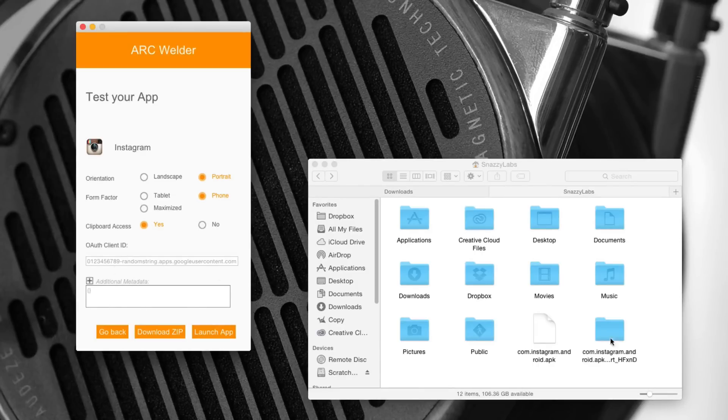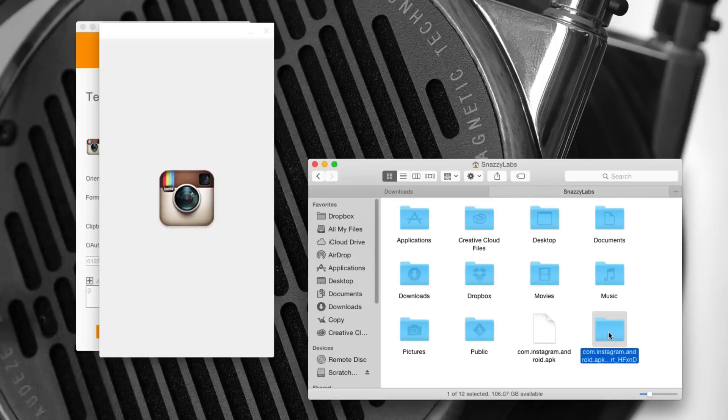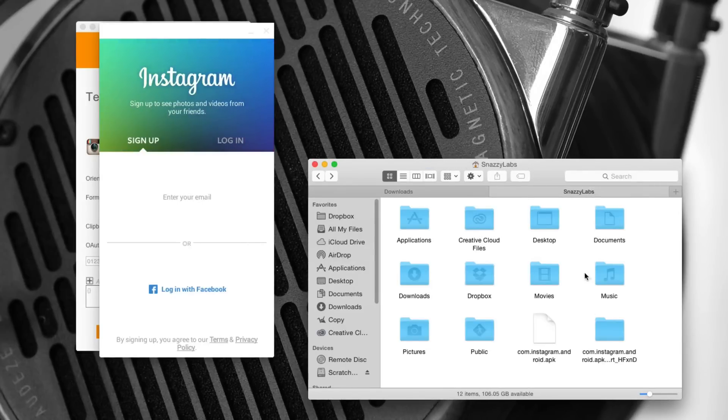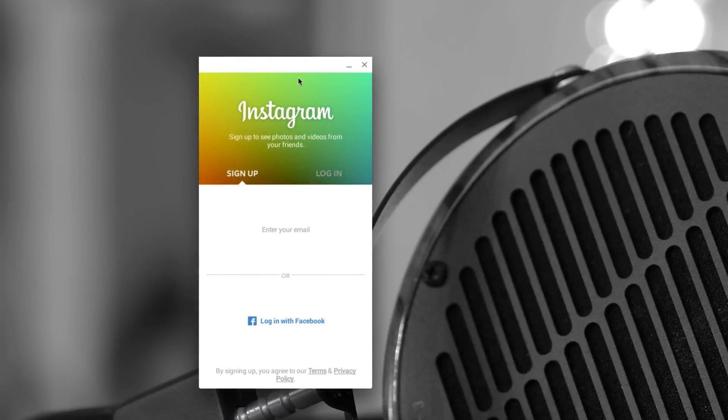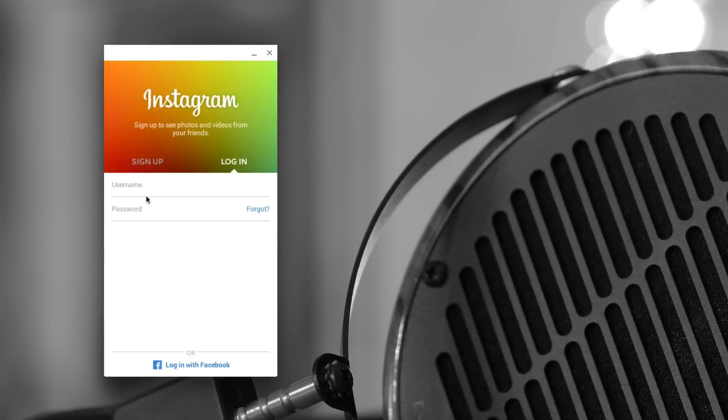And you can see actually in this folder where we built the architecture for Arc Welder, it unpackaged the APK file and build its own little application folder. Now, as you can see, we're running the Instagram application for Android on our computer.